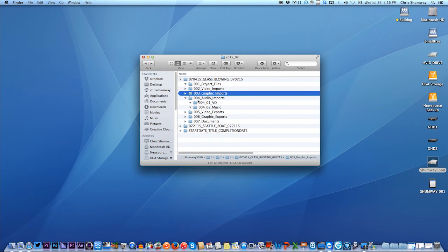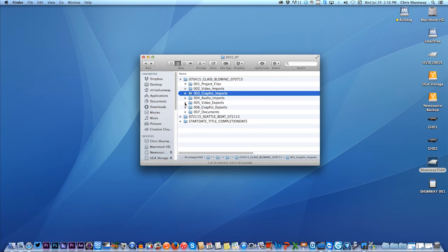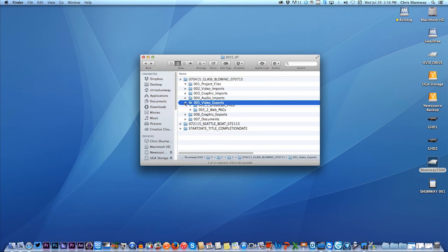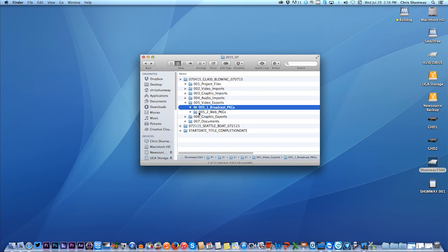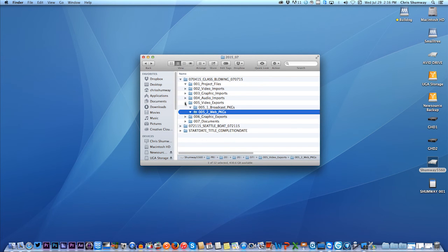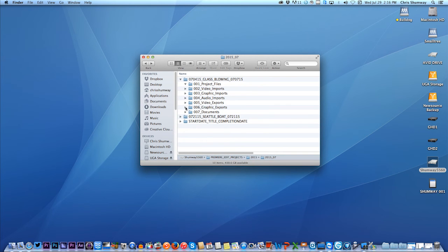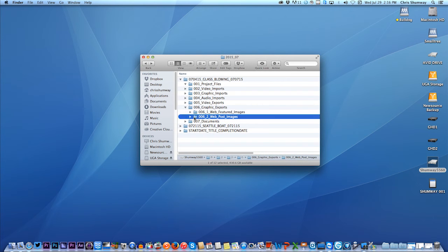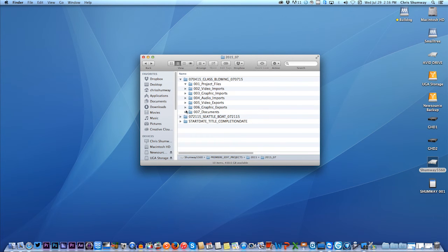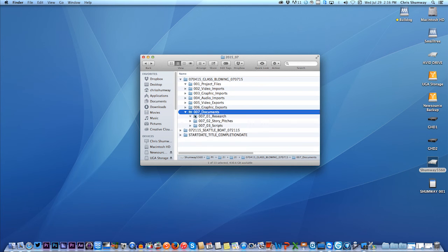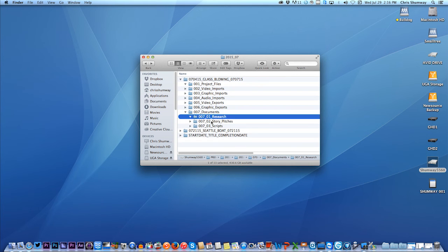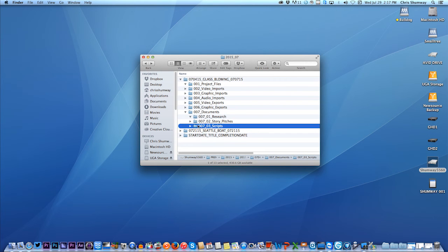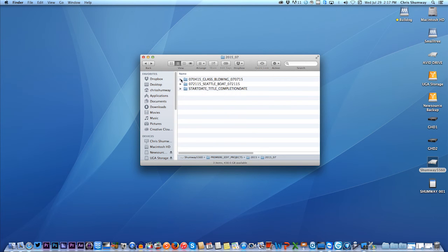So I keep all that stuff together, even audio, if I have a voiceover track for this story. And then when I get to the export stage, when I'm sending out videos, finished ones, to playback, I put those in the video exports, either for broadcast or the web. I could also export graphics, maybe a photo for the web or a featured image. I also have a documents folder for my script, any of my research notes, the story pitch that I write for the story, if it's going to be a news package.